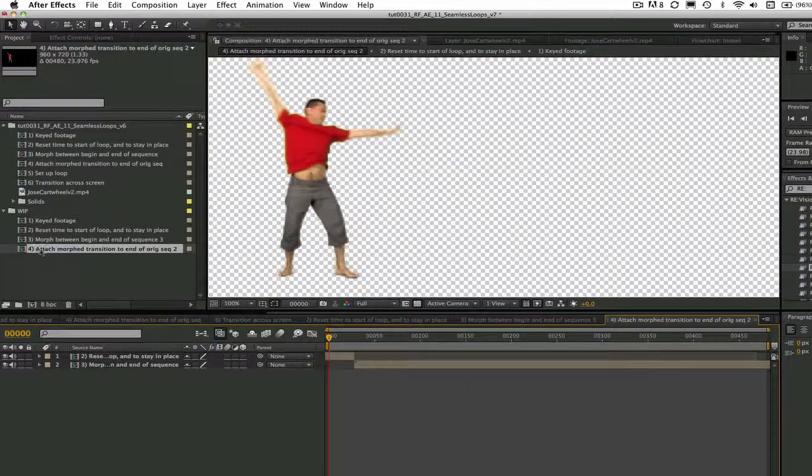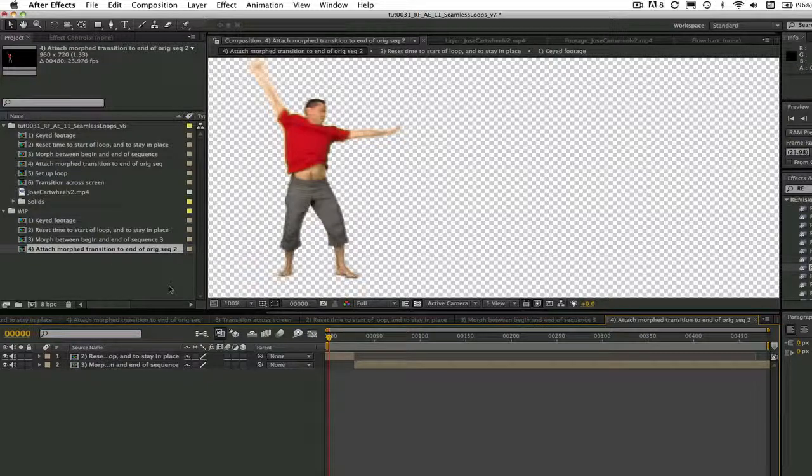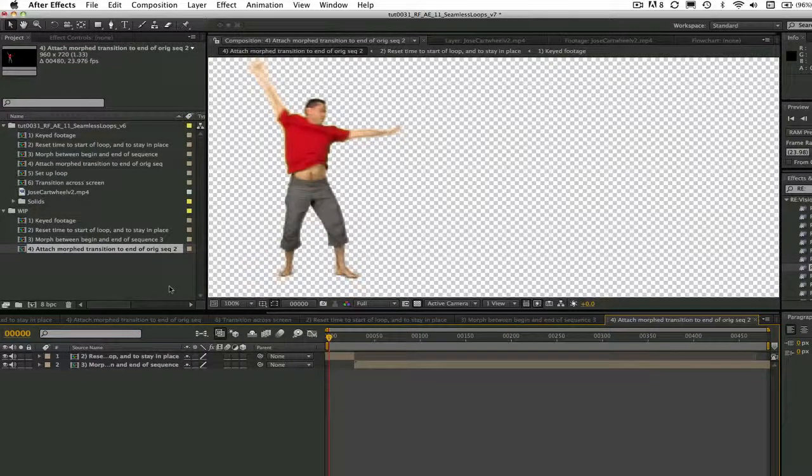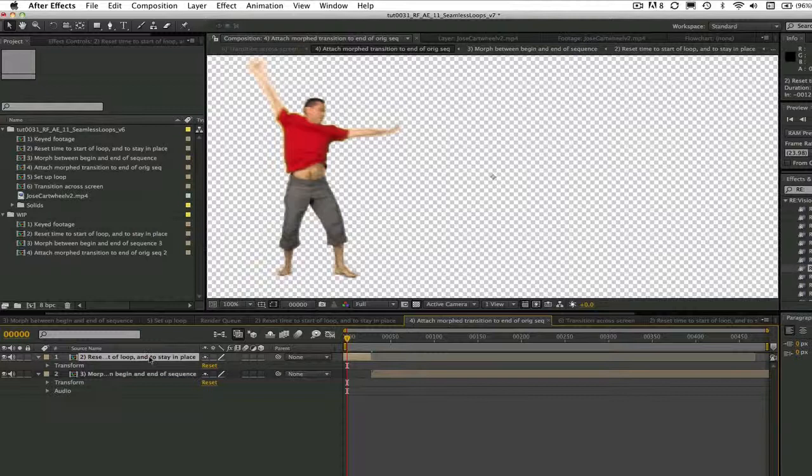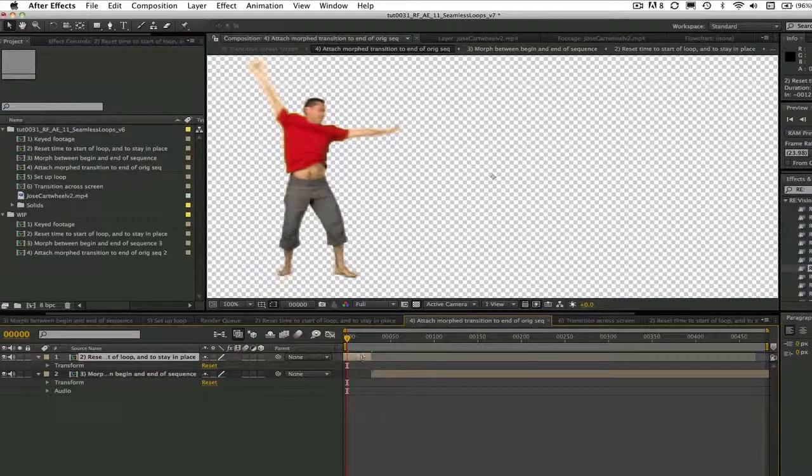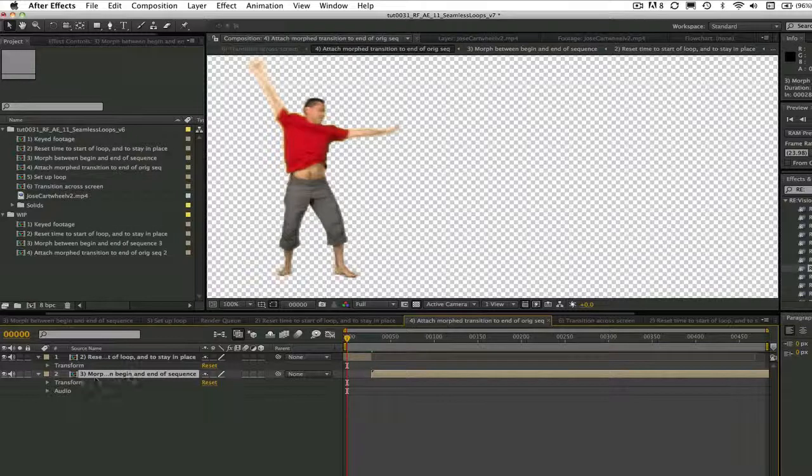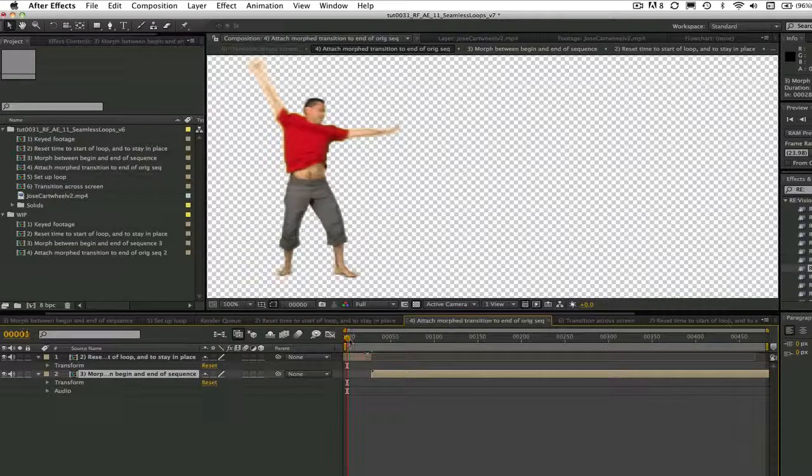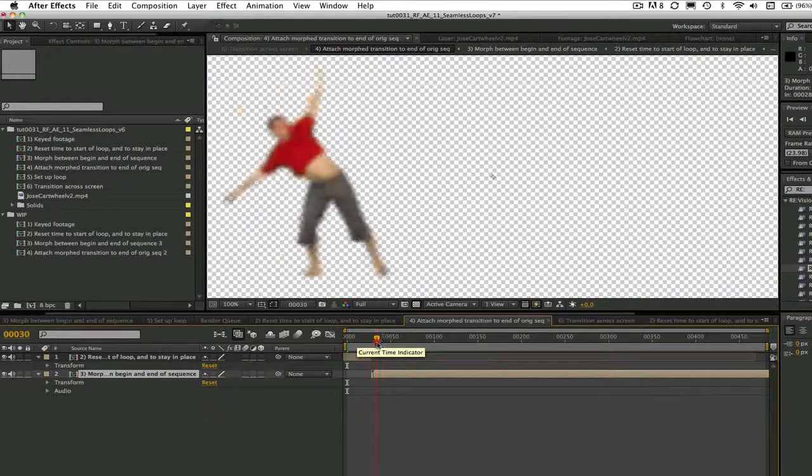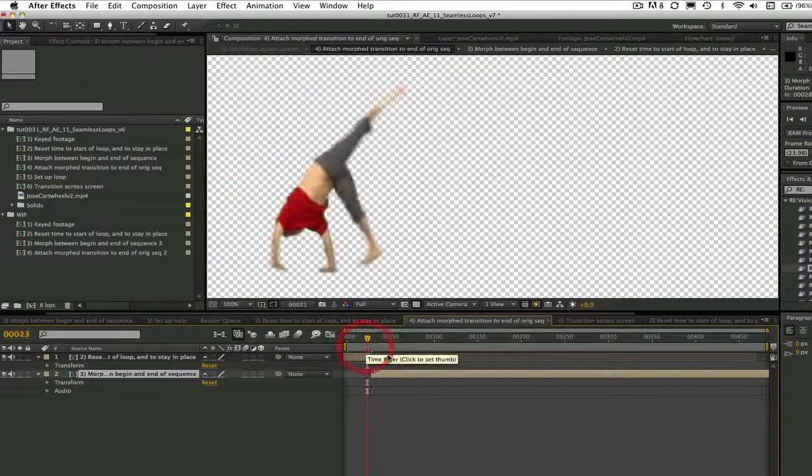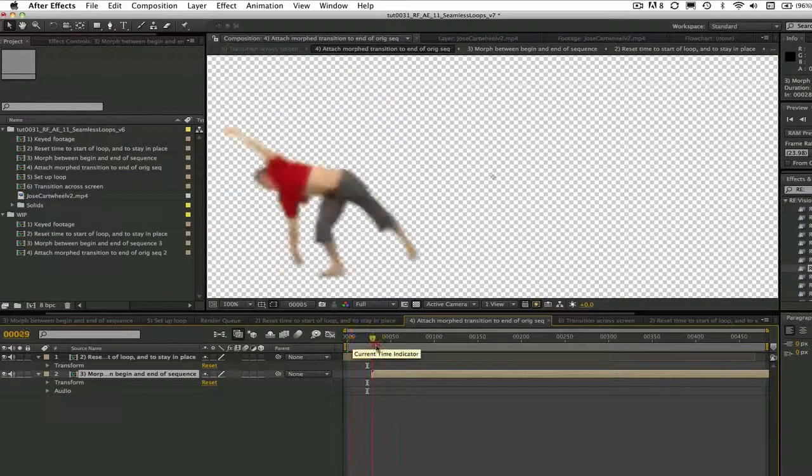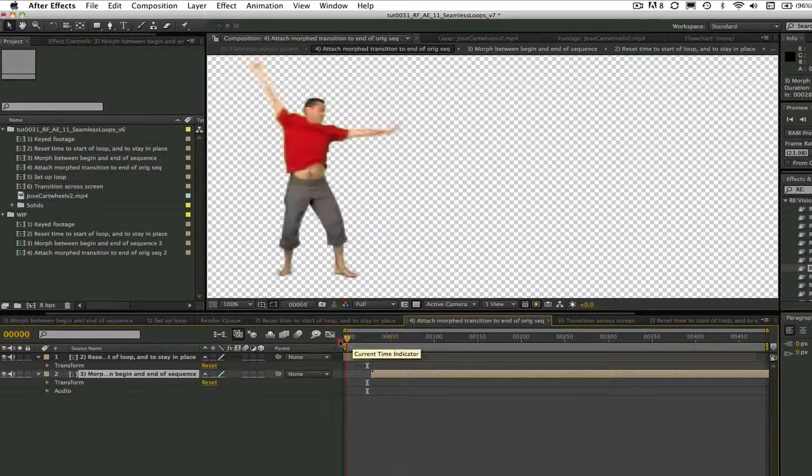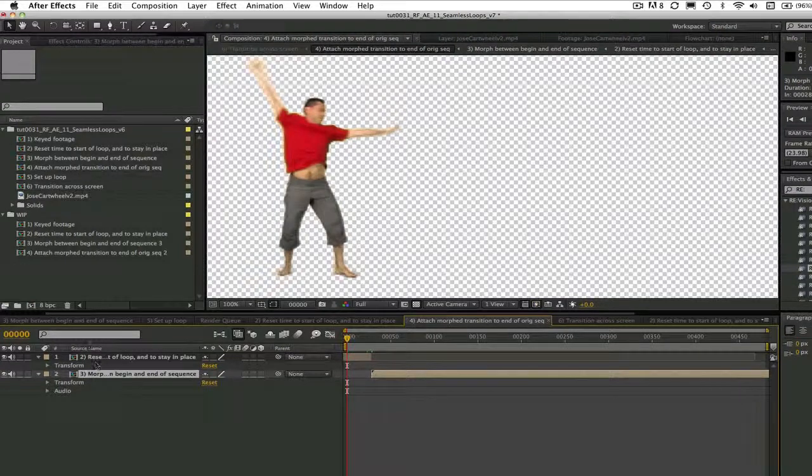Now we need to make a precomp for the loop that I called 'attach morph transition to end of original sequence.' This is the original keyed, offset, and repositioned shot from comps 1 and 2, and the morphed into beginning shot that we just made in comp 3. We offset them so we do just what the title implies. We attach the morphed transition to the end of the original sequence.